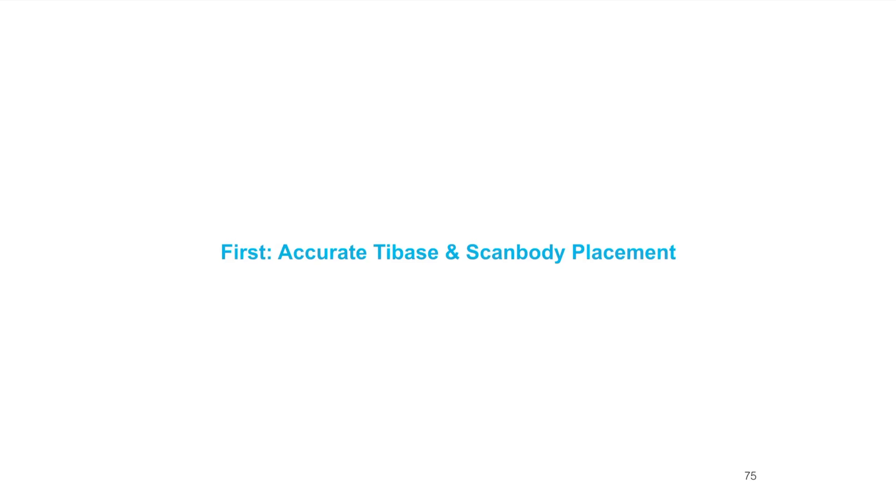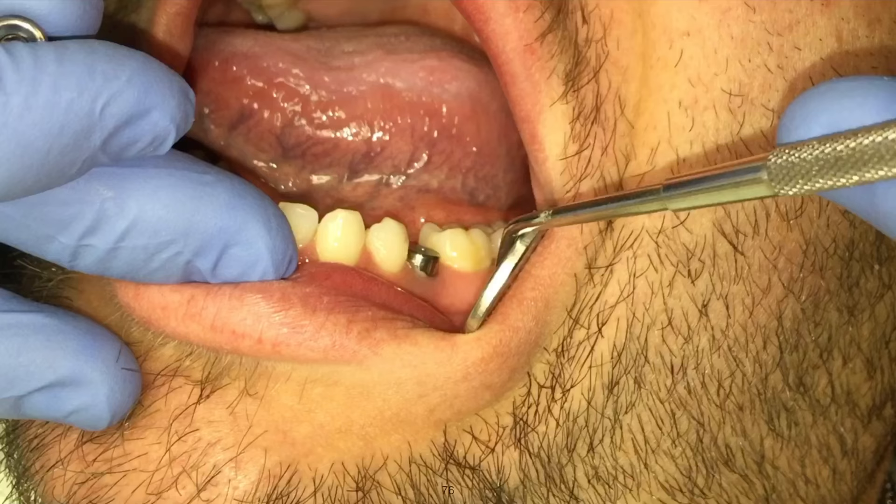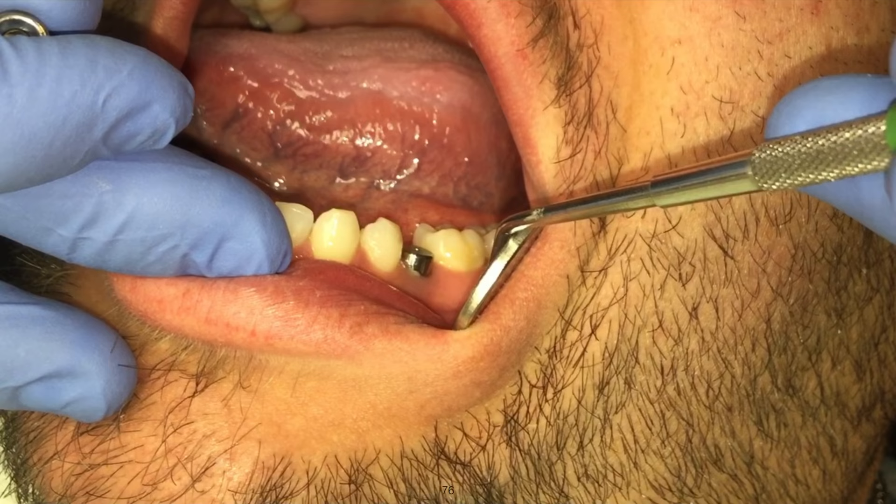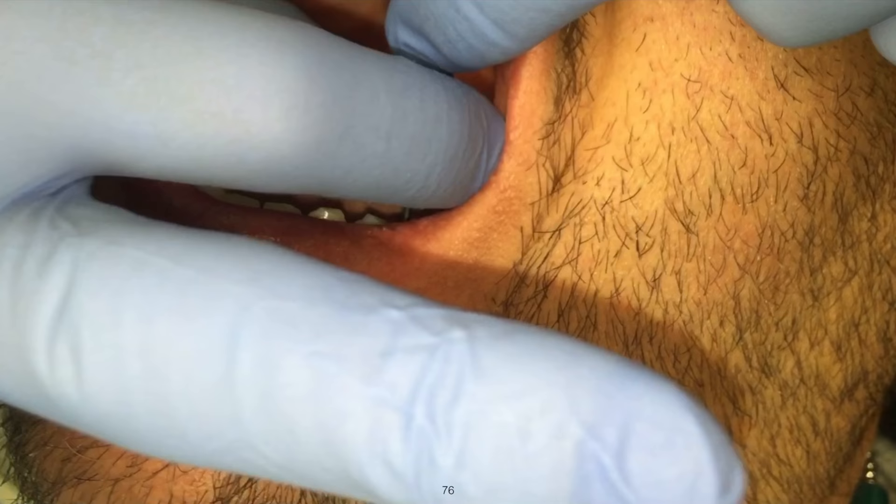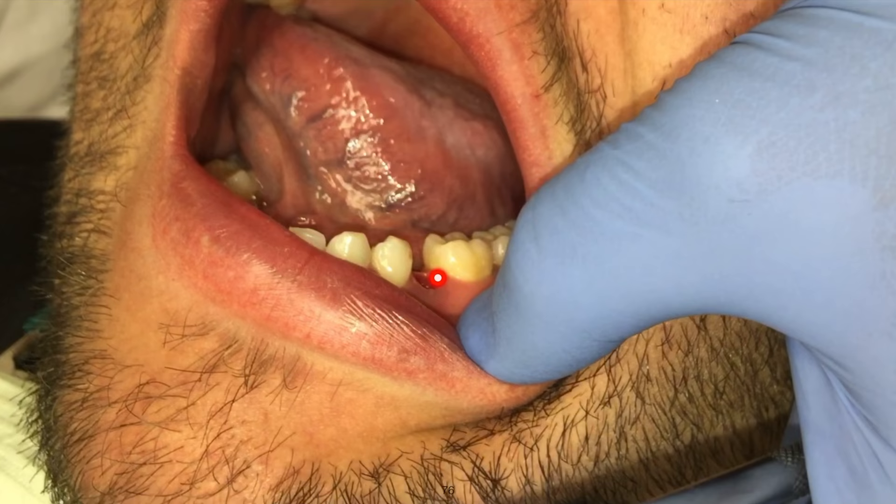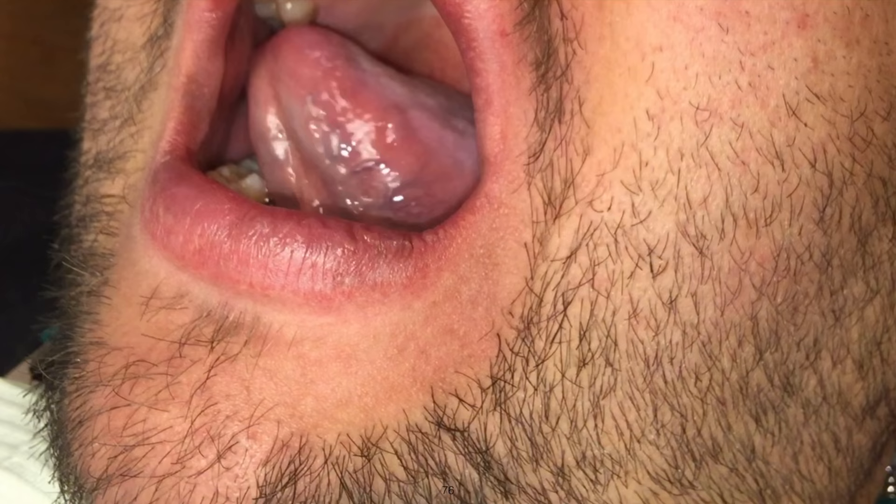Acquisition. Let's talk first about accurate tie base and scan body placement. This is really critical. This is a video of a patient who's had the implant placed for some time. He's had a healing abutment on there, a fairly wide body regular platform Nobel Active internal conical connection healing abutment. You can see the tissue looks pretty good, the contour is really nice, a little erythematous, a little bit darker red than we would like.